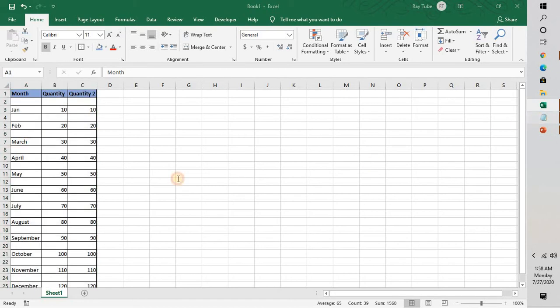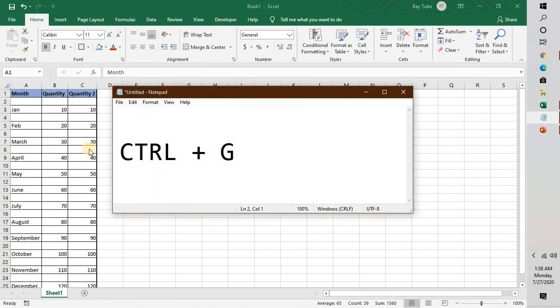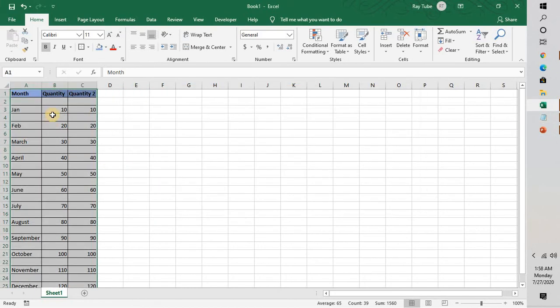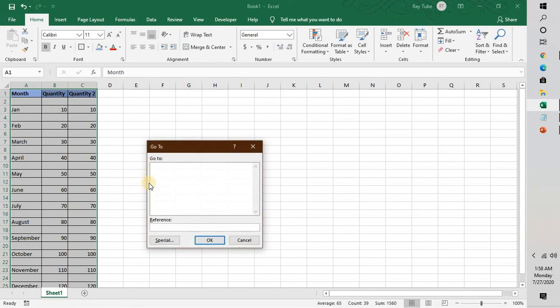As soon as you do that, you will have to press Ctrl+G on your keyboard. This will take you to the Go To window in Excel.